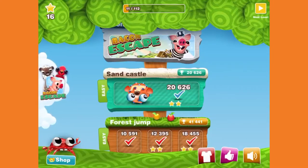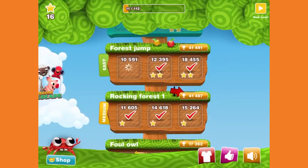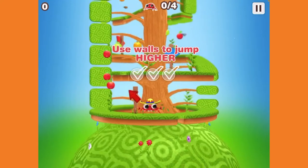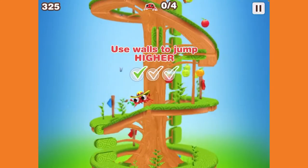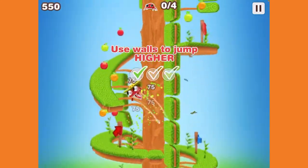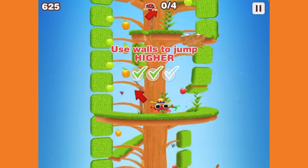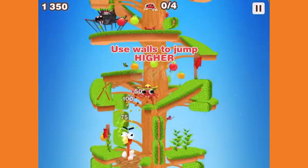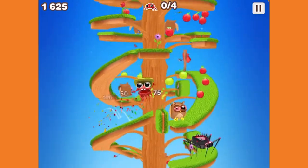Now let's do force jump — easy. Wait, how am I supposed to get up there? Oh, you're supposed to wall jump! Okay, there we go — wall jump, and Mr. Crab gets up there.